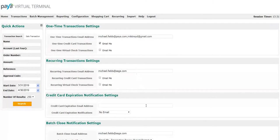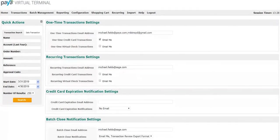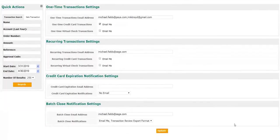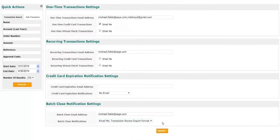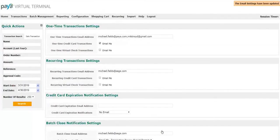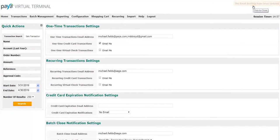The same steps will be completed for recurring and credit card expiration notification settings. There are additional settings for batch close notifications, including no email, email me generic, email me genmark, and email me transaction review export format. Once you have selected all of the settings, you can click update and you will receive a message in the upper right hand confirming your changes.